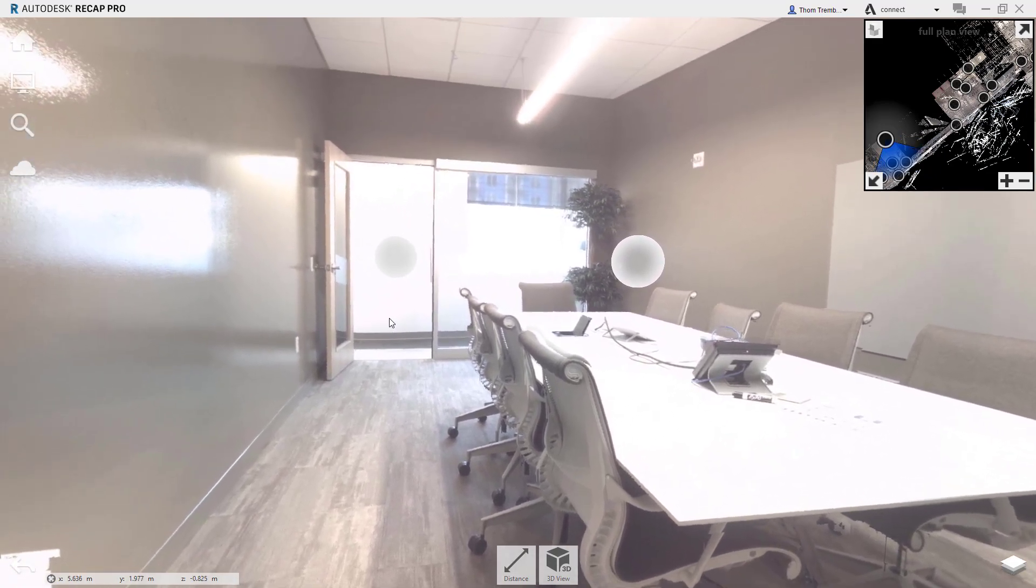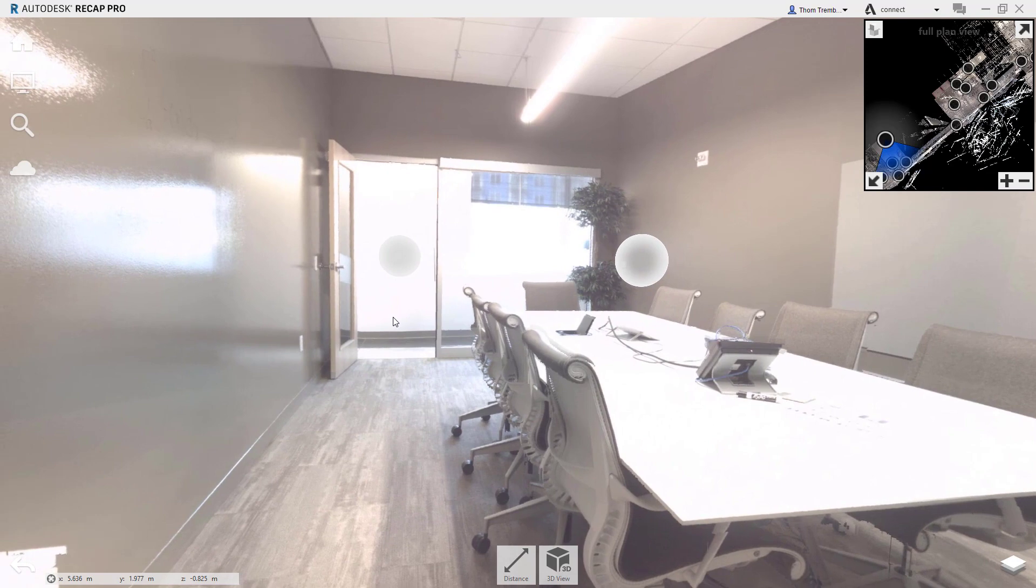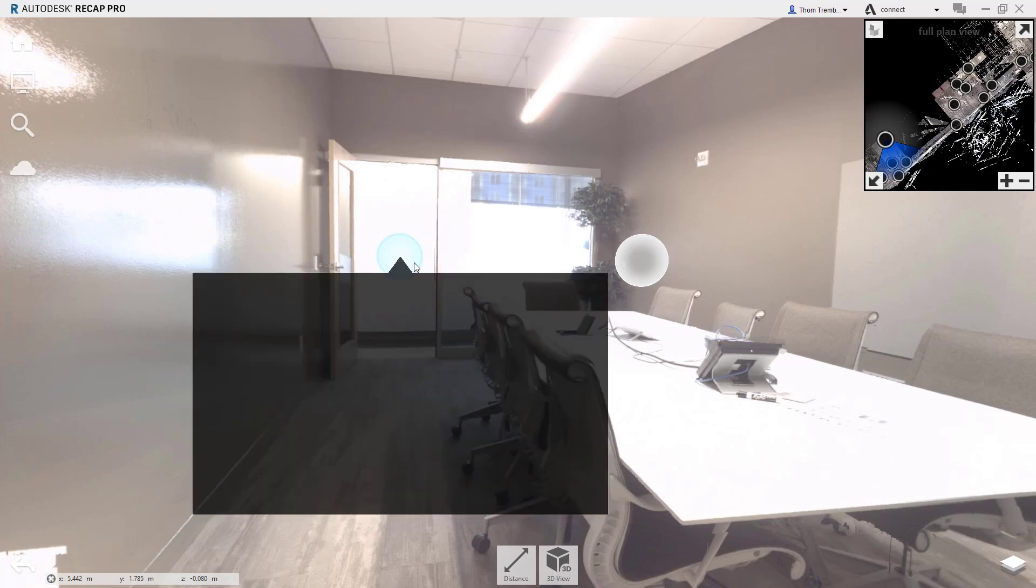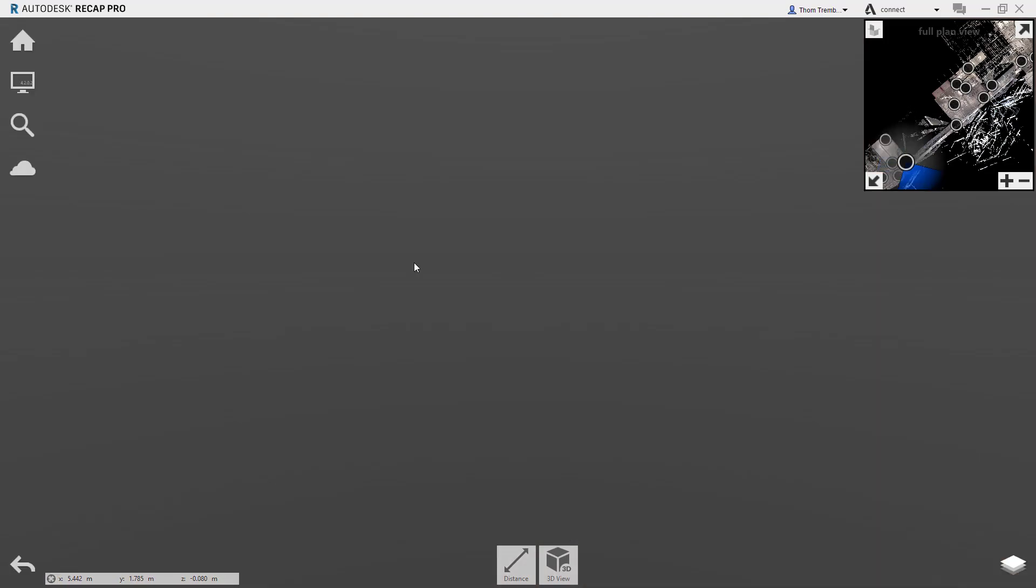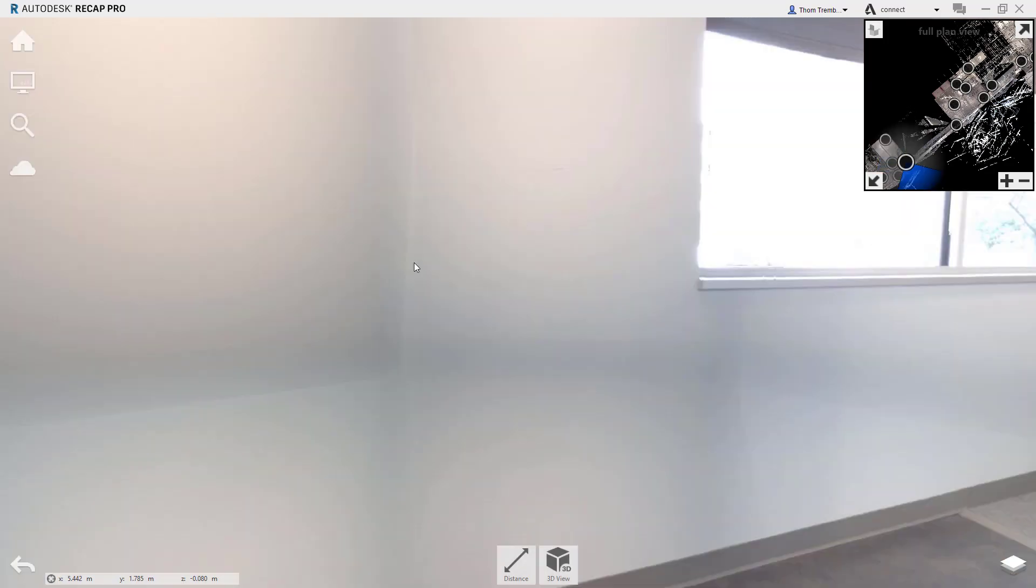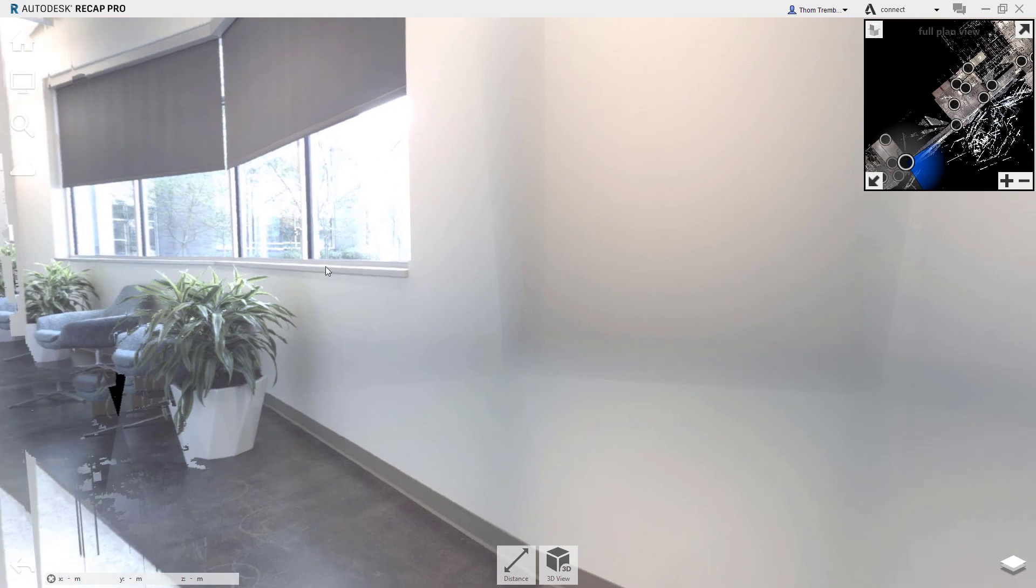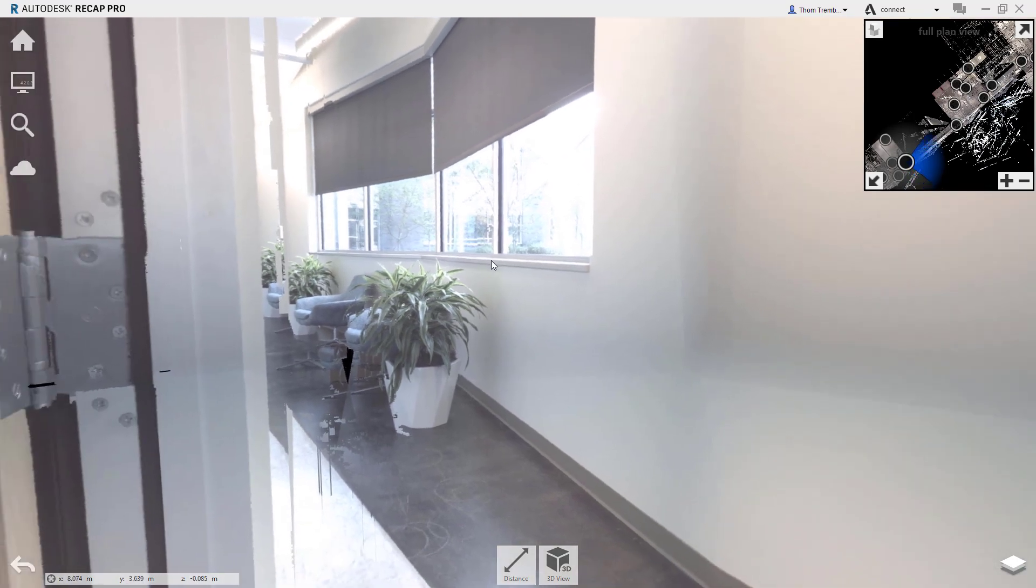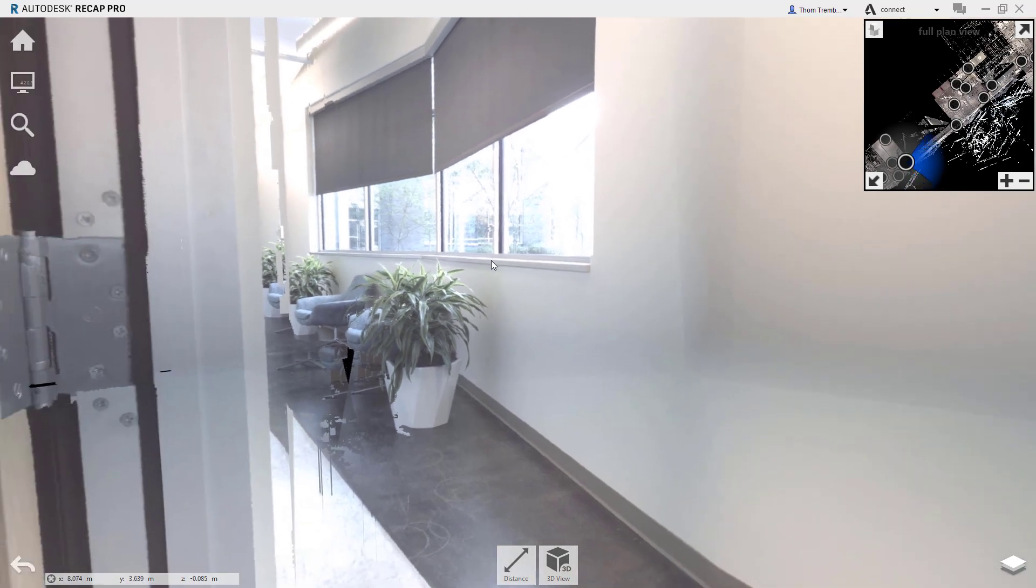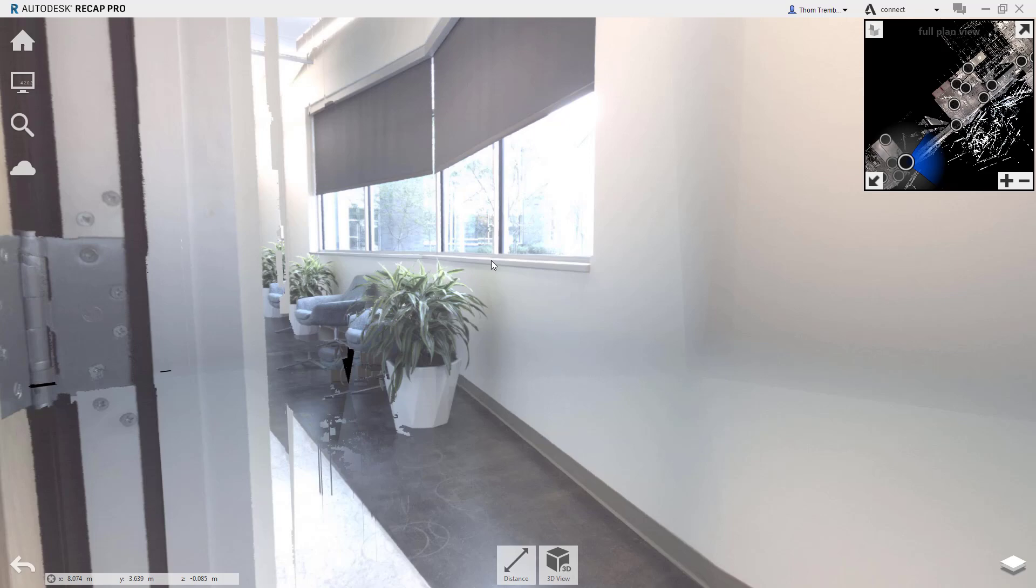Looking around at the Real View data takes clicking any mouse button and dragging. To navigate through the project using the Real View display from location to location requires selecting a different mirror ball. As you look around the space, you can see other mirror balls appear in the Real View. Clicking on a different mirror ball will change your view perspective to that scan position.